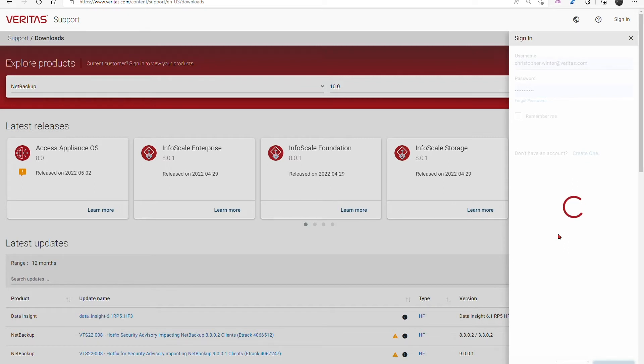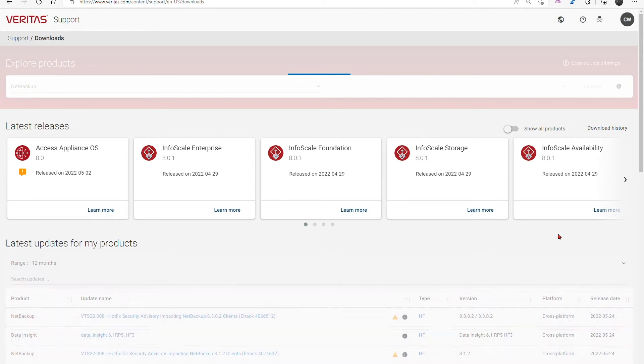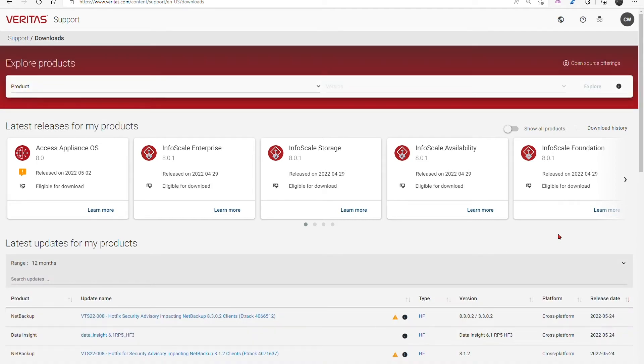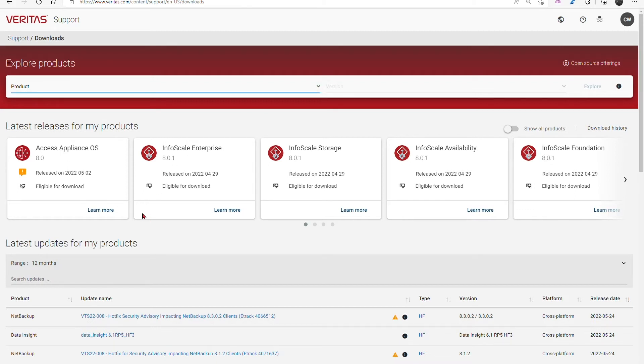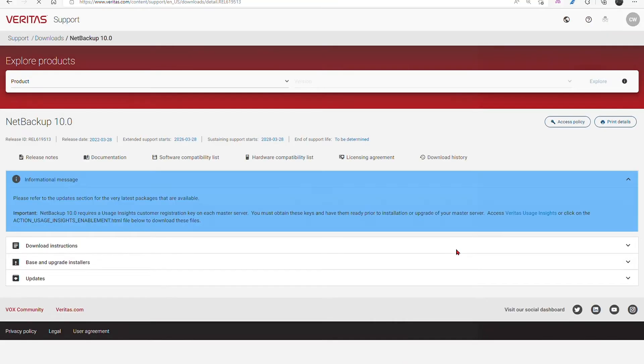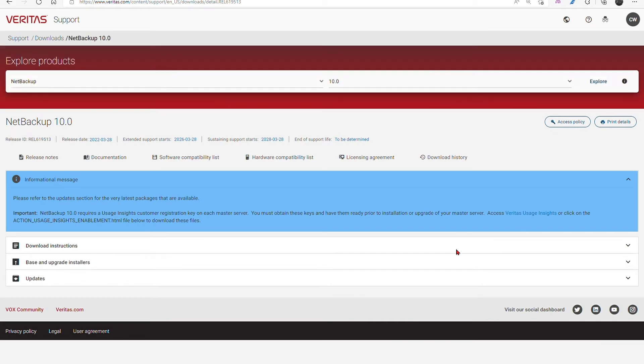At the top of the page in the Download Center you select your product. The menus are dynamic so work from left to right. Finally choose the version. In this case you are looking for the installer for the target version. To find the base installer expand that section of the lower pane as shown here.